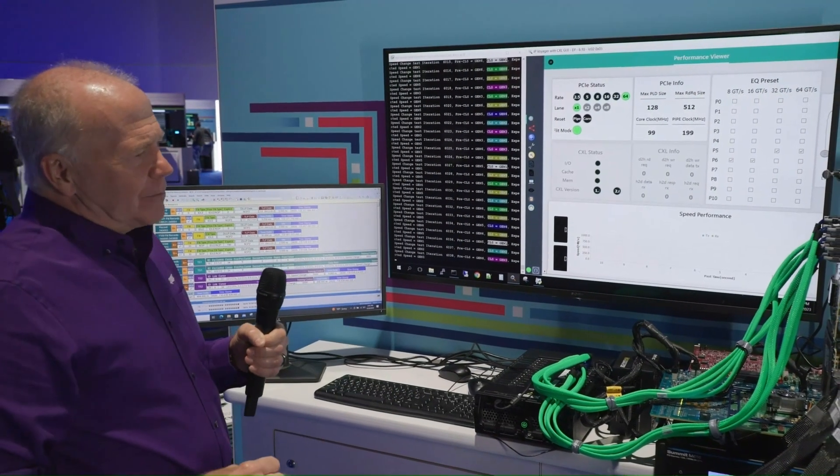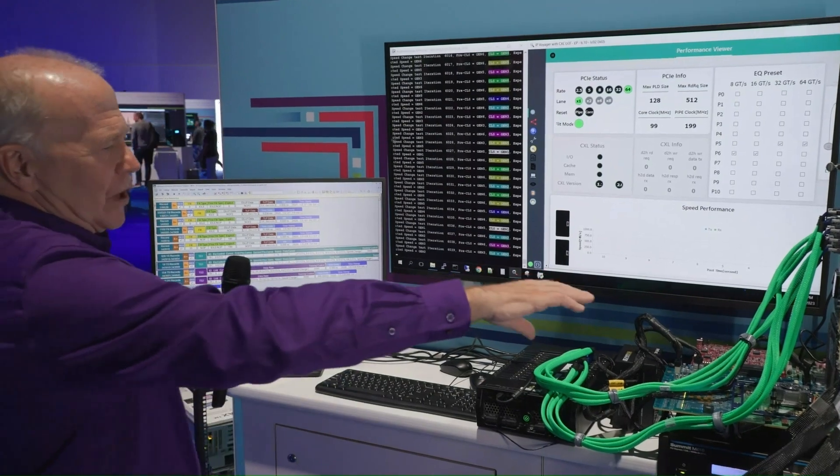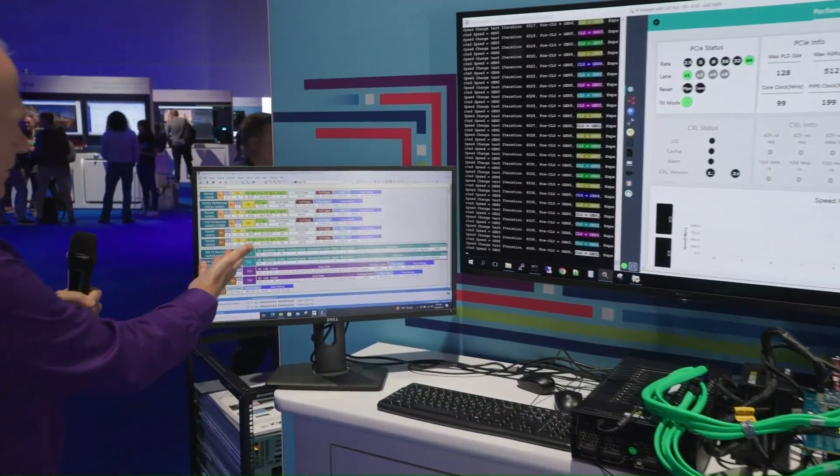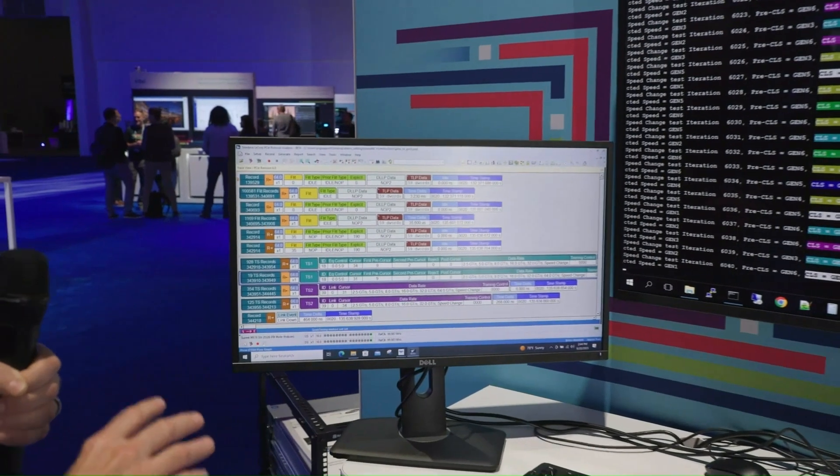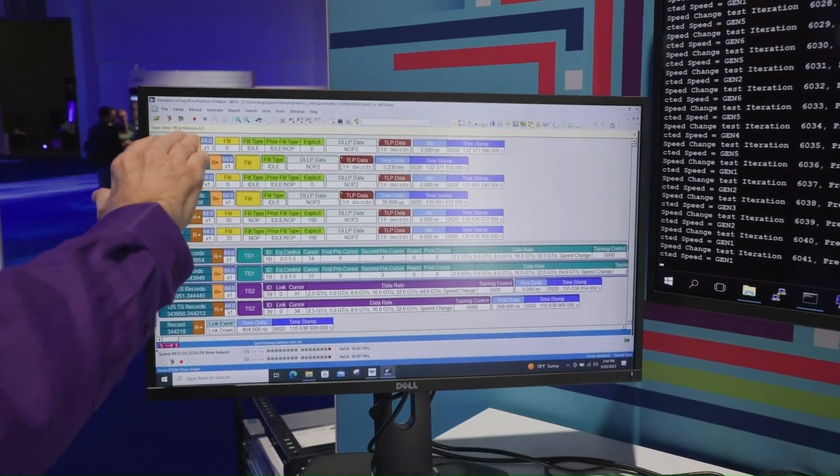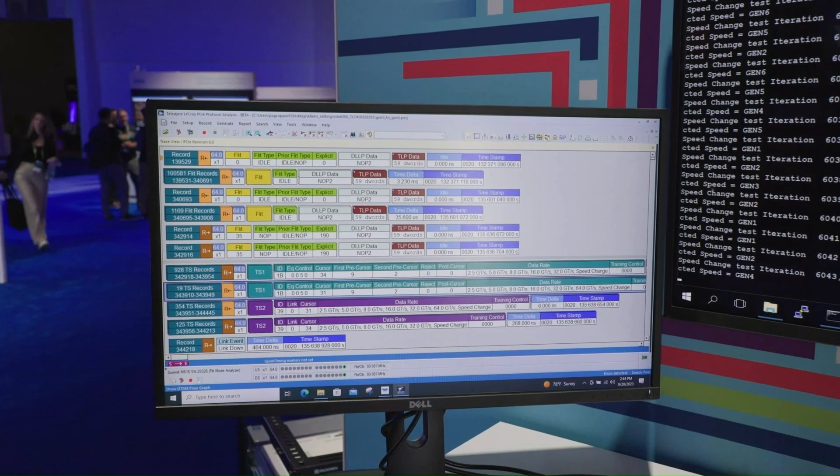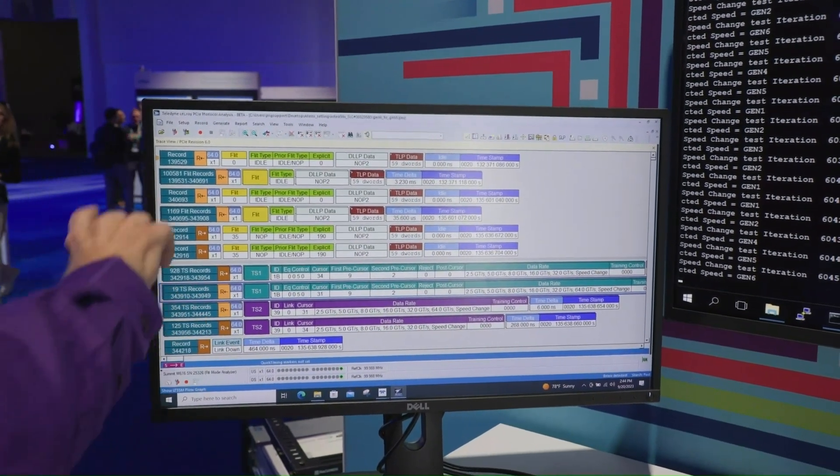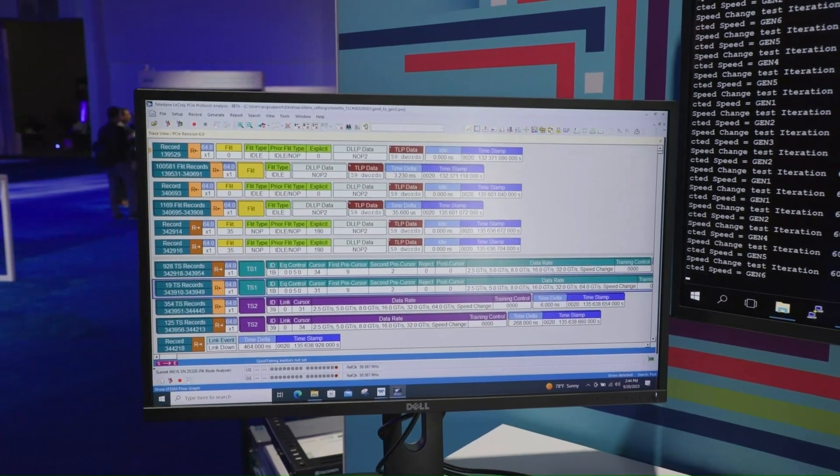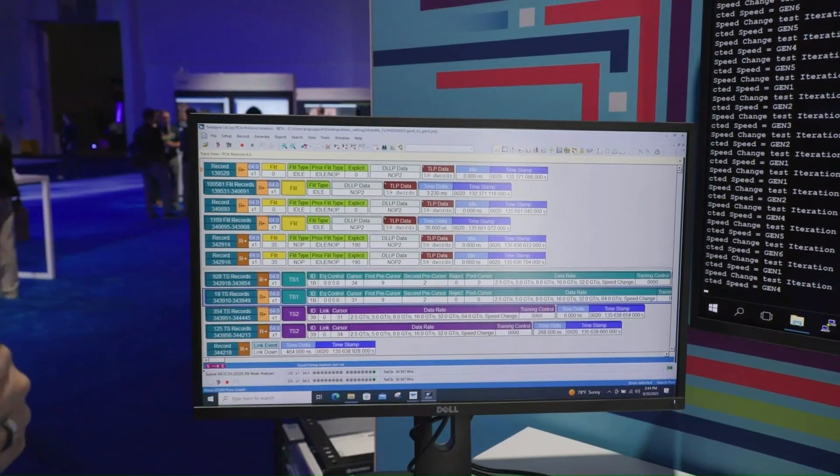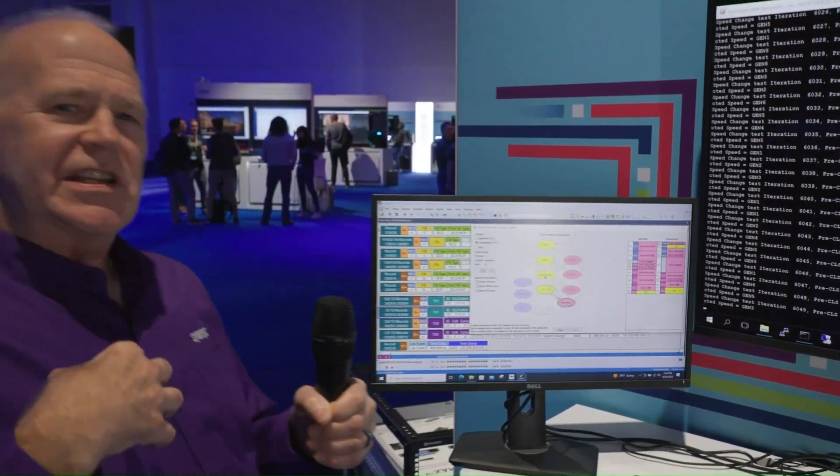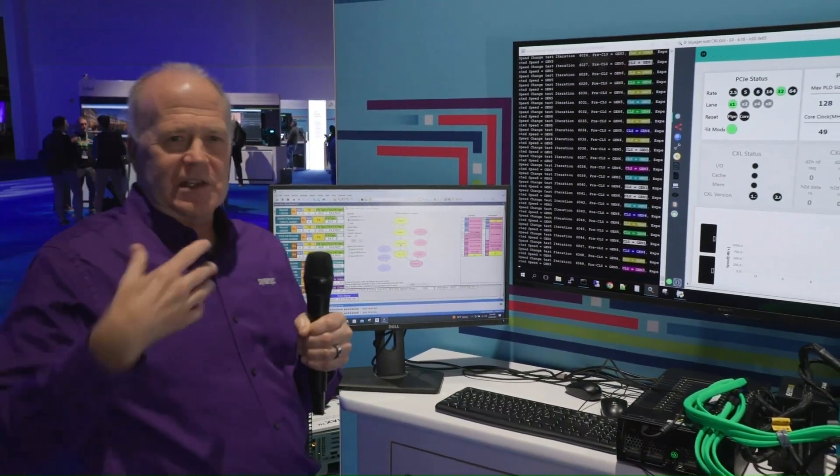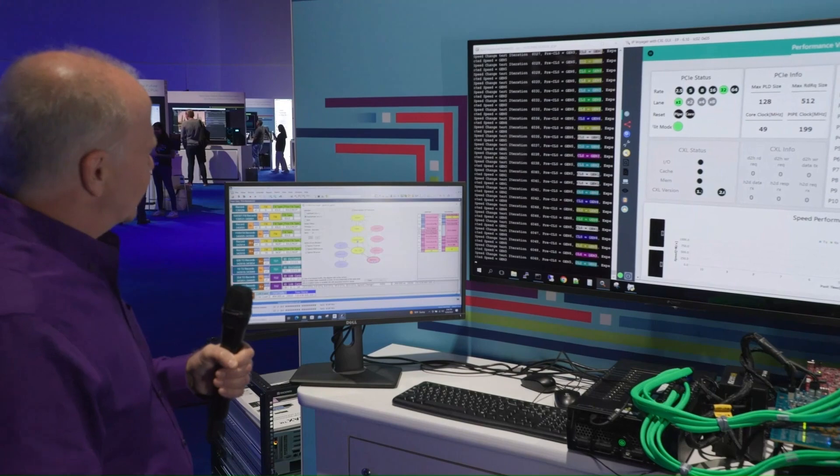So now what's happening with the interposer card and the Teledyne LeCroy IP, we're capturing this information, and that's shown over here. So there's a lot of detail here, and I'm not going to go into it all, but basically what we're seeing is a record of the speed change negotiations. We captured this during some of the speed changes, and you're seeing some idle flits here because we don't have a controller on the Intel side. We can't actually send TLP, so we're just sending, in that case, idle flits. We're doing the speed changes and the equalization steps.